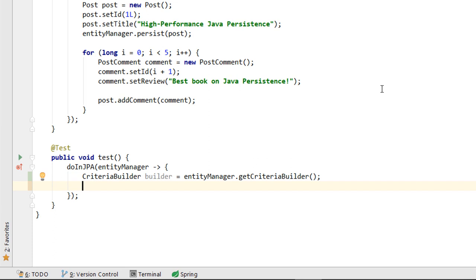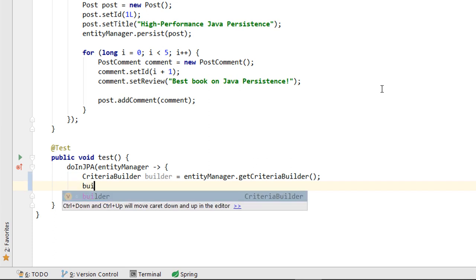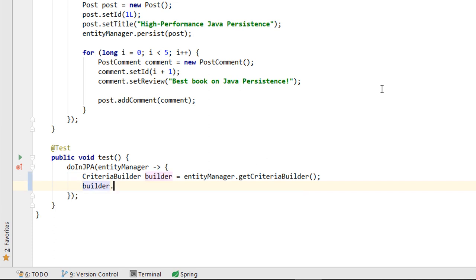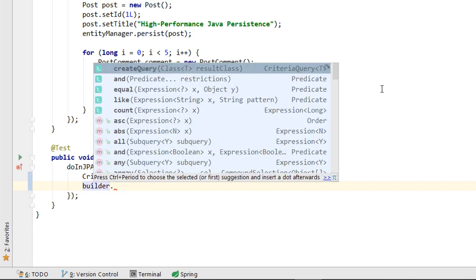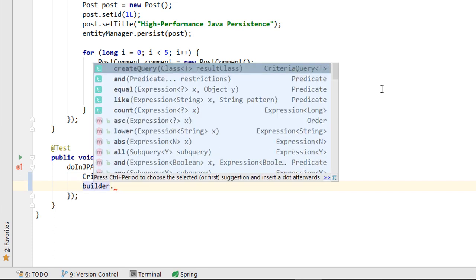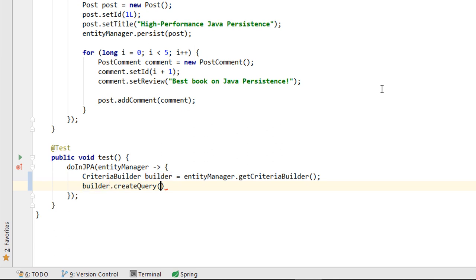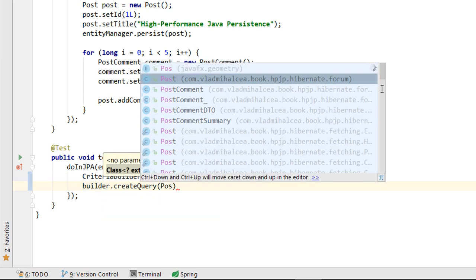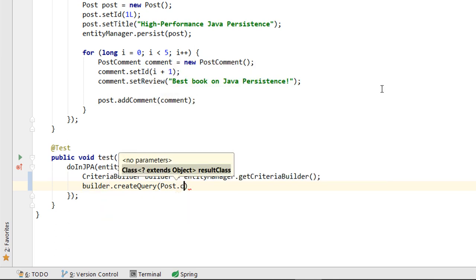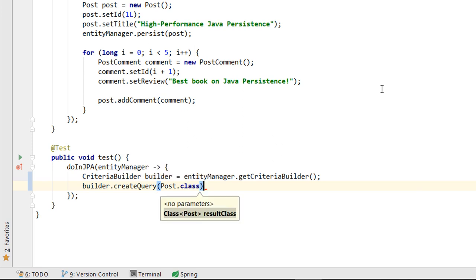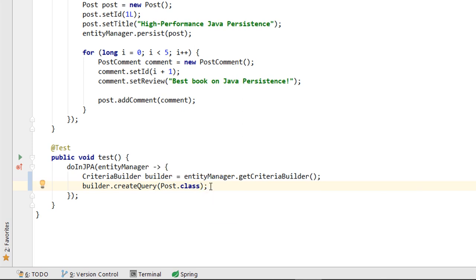For the CriteriaBuilder reference, we can see that Kodota is suggesting us to call the createQuery method in order to obtain a CriteriaQuery object. That's exactly what we need to start writing a Criteria API query.